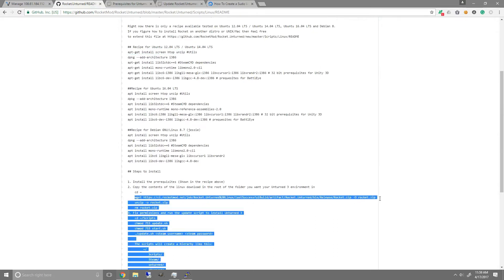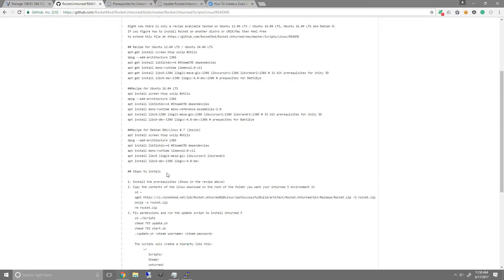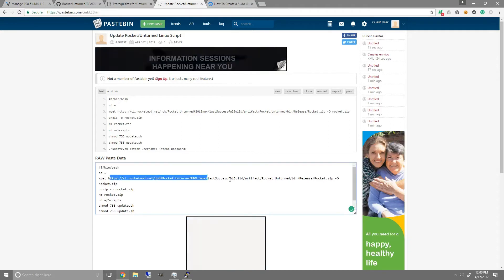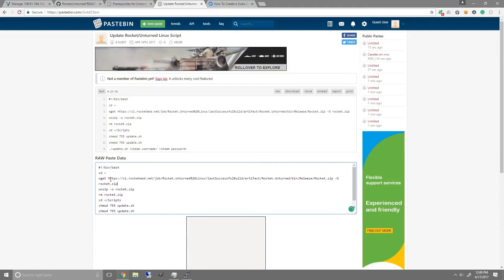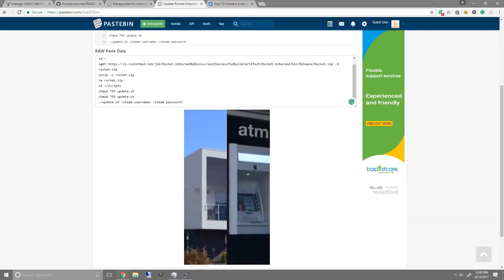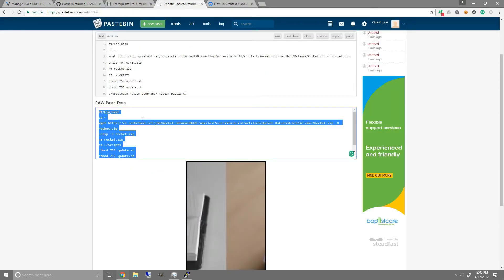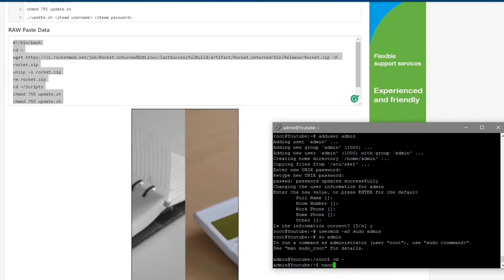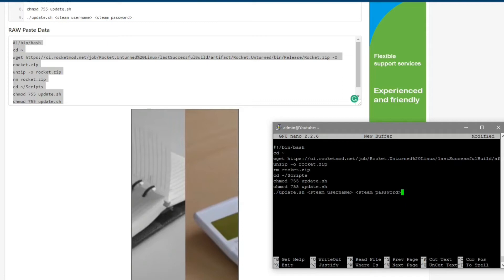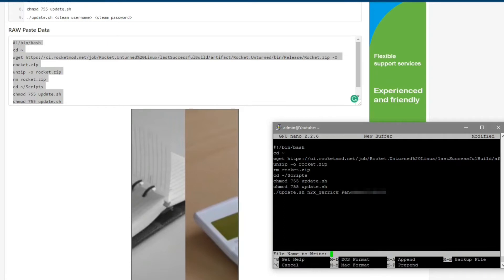You can use this method here and copy-paste every single command, however I've created a new script that allows you to auto-update Rocket and Unturned every time you run it — so you don't have to go back to the guide and retype every command again. Copy the script, go back, type nano, right-click to paste it in. You'll want to change the Steam username and Steam password to another account — preferably one that does not have Steam Guard. Then press Ctrl+X, Y, and name the file rocketupdate.sh, and press enter.